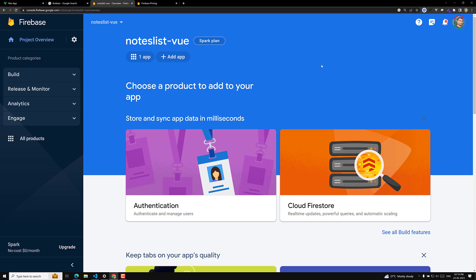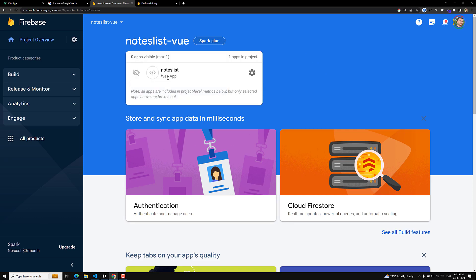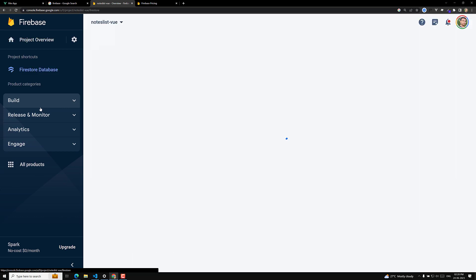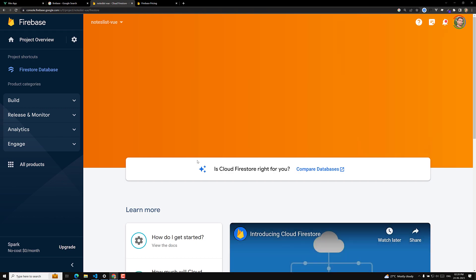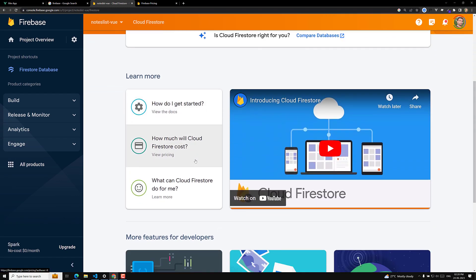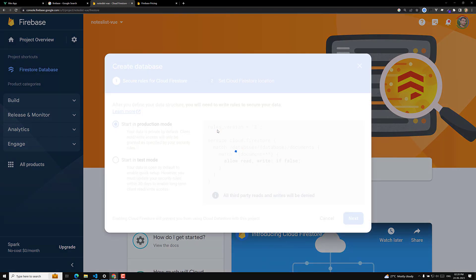In package.json you can see Firebase has been installed at version 9.23.0. Now let's go to the Firebase console. We have our 'notes-list' app. Under Build, we need the Firestore database, not the Realtime Database. Firestore has a MongoDB-like structure with collections and documents.